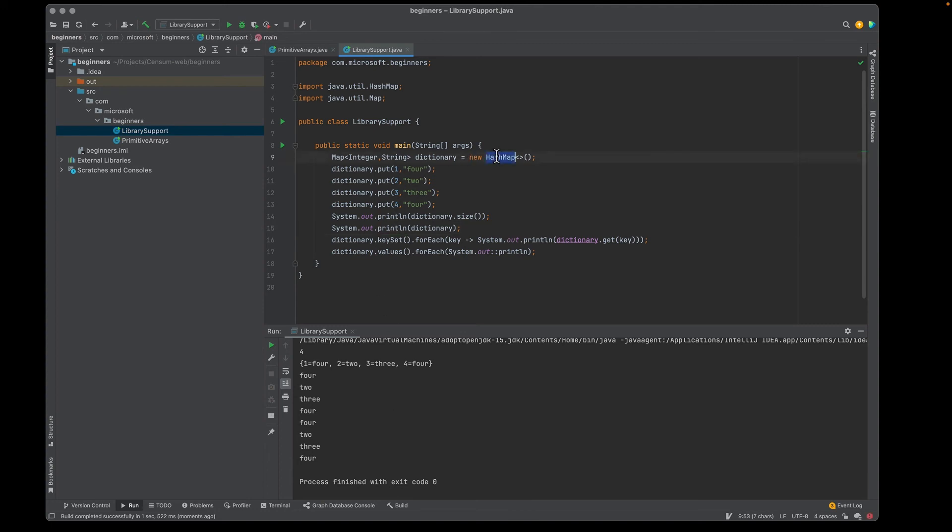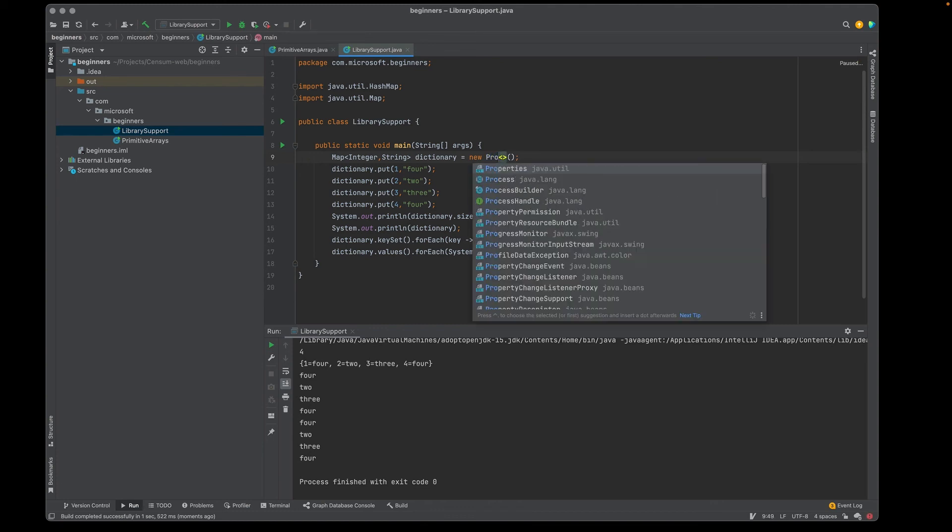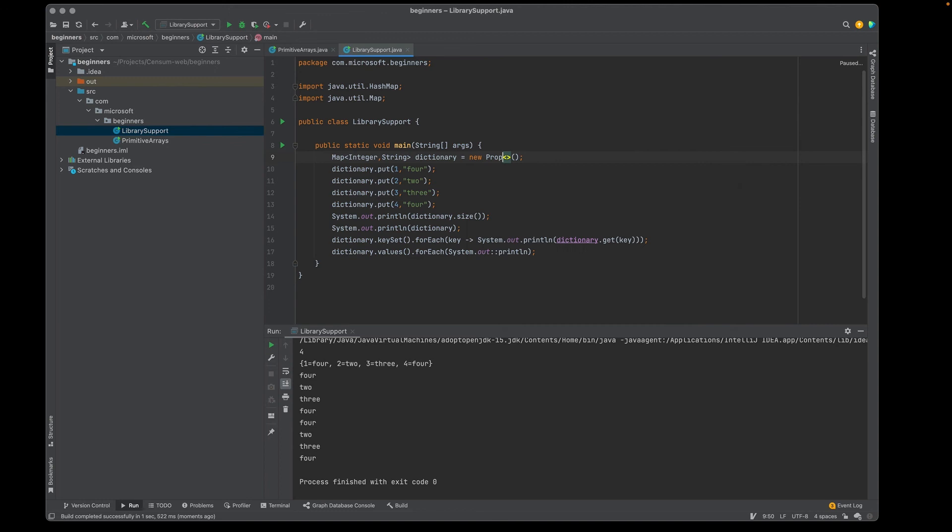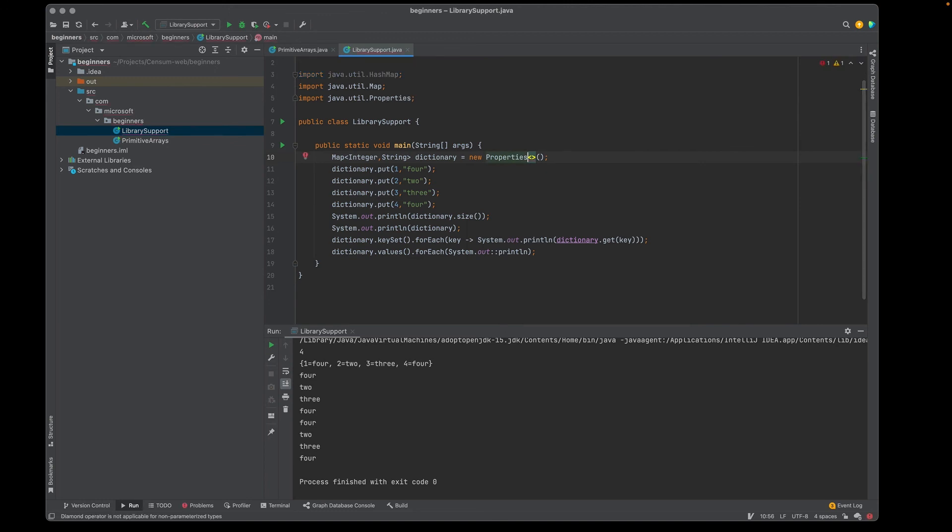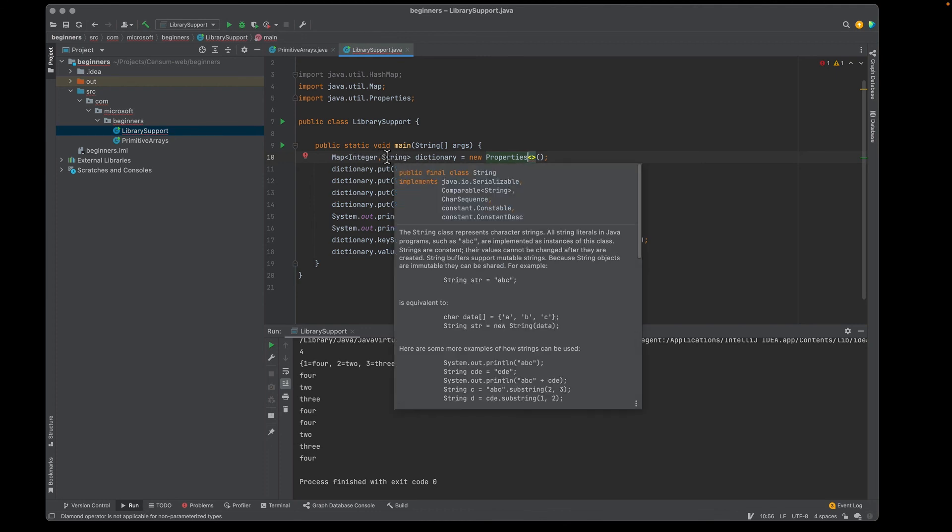Finally, I can change the concrete implementation as long as it implements the map interface and is parameterized. For example, I can put in properties. Well, properties is a very old class and is used all over the place. It was very difficult to parameterize this when parameterization came into the language and therefore it's not parameterized. I can't use properties this way. I'd have to de-parameterize my declarations in order to have this code run.